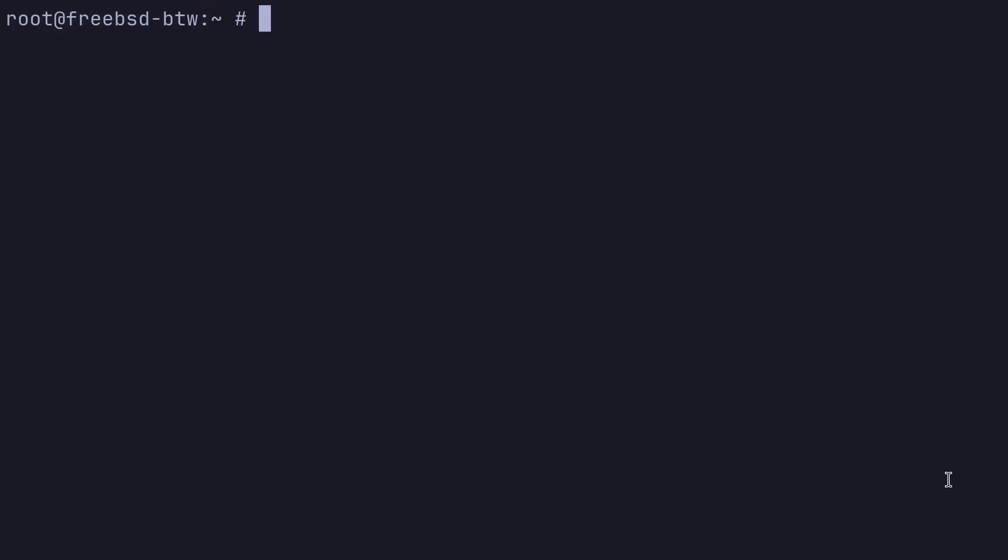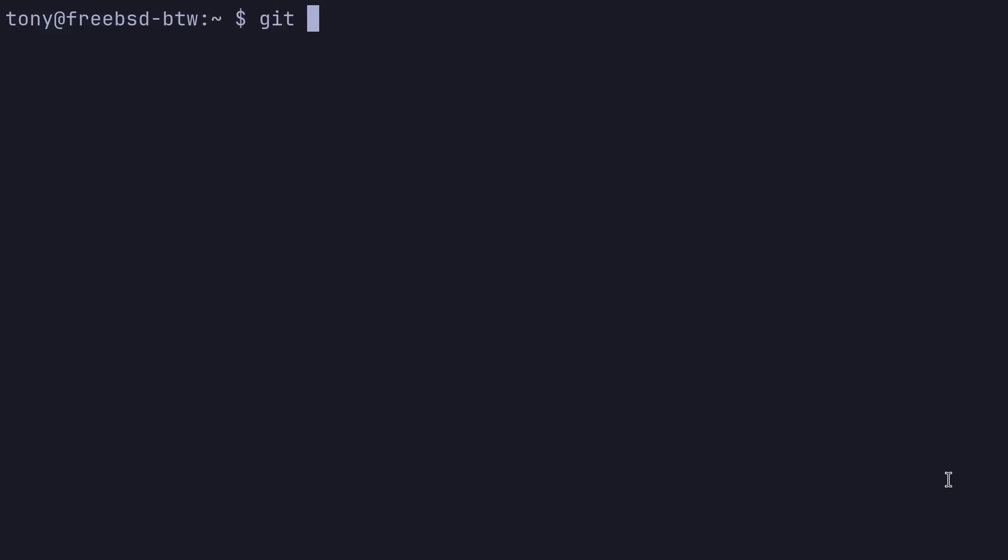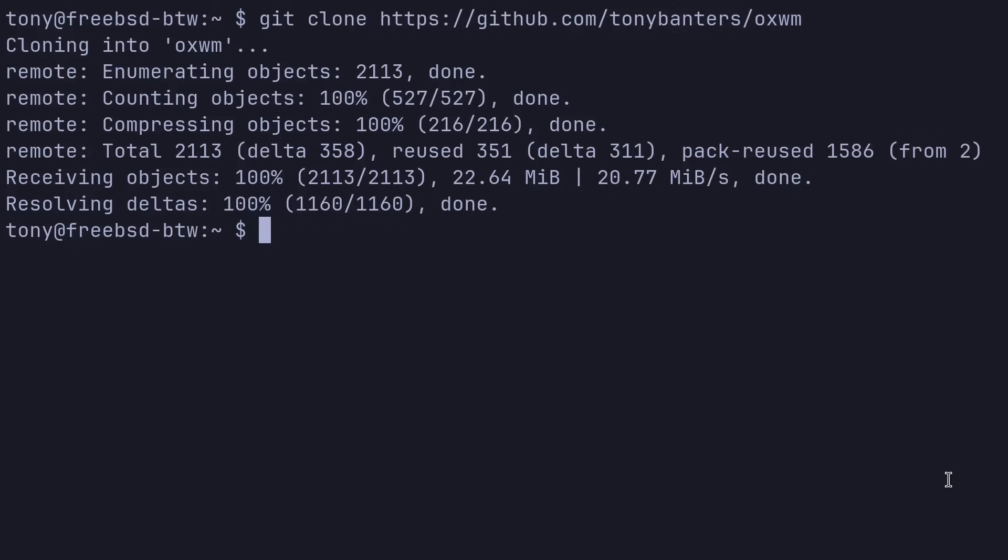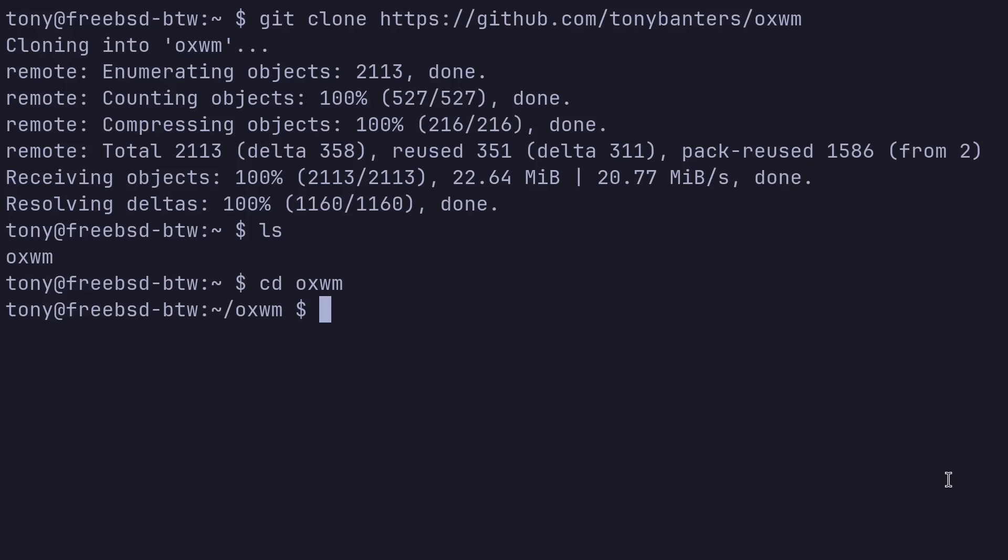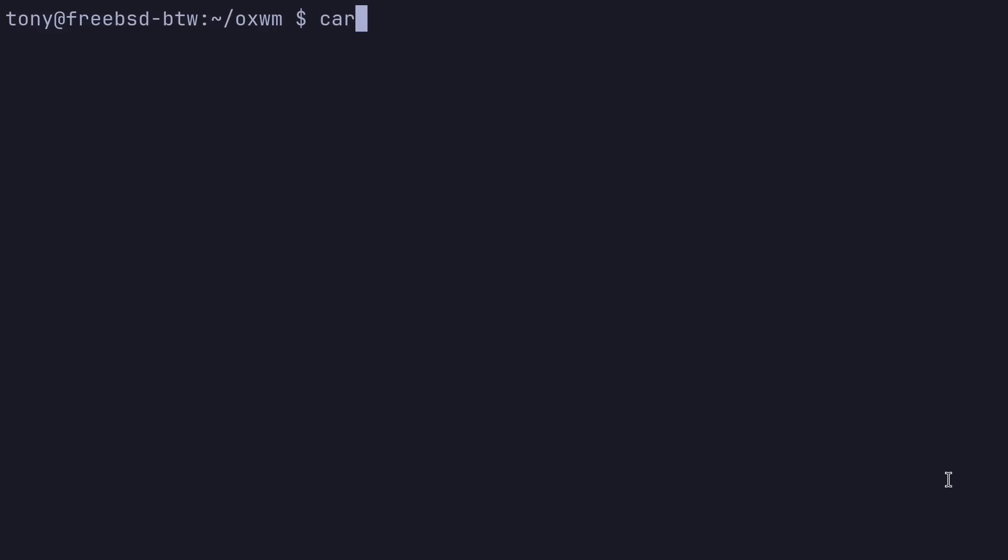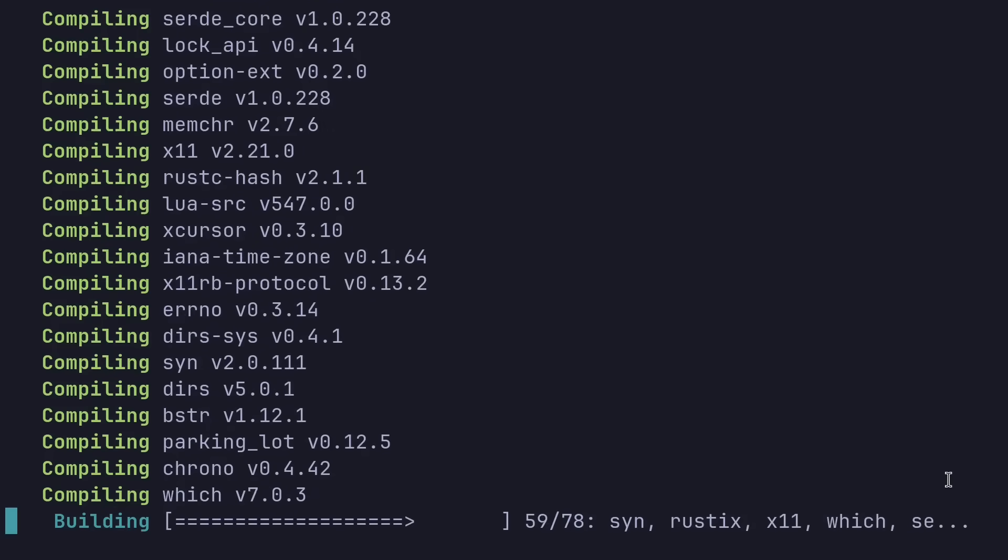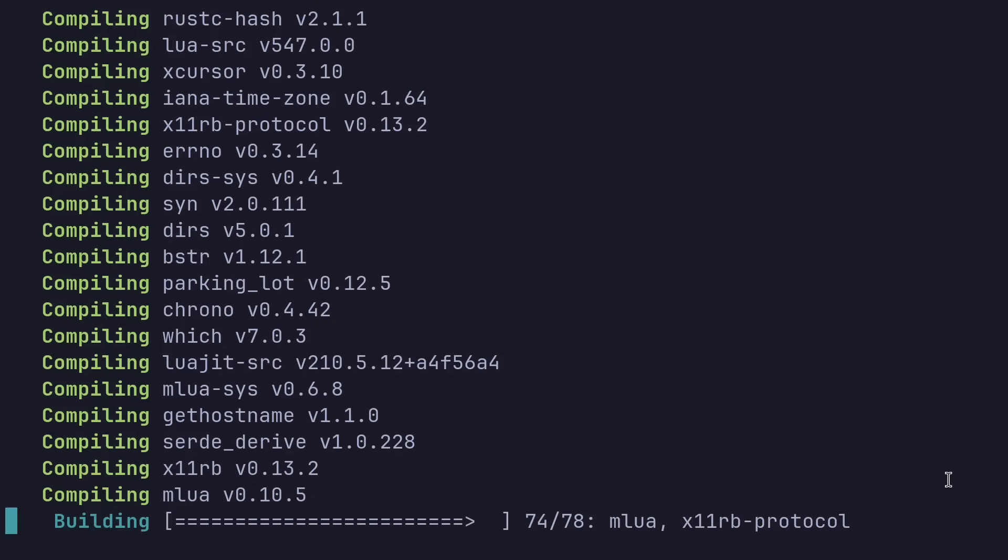So we are good to install the window manager for today. And of course, that window manager will be OXWM. So let's go ahead and switch into Tony here. And we'll do git clone https://github.com/TonyBanter/oxwm. So we'll clone that. Let's cd into oxwm. And to install that here, let's go ahead and run cargo install --path . to install that right in this directory. 78 dependencies.